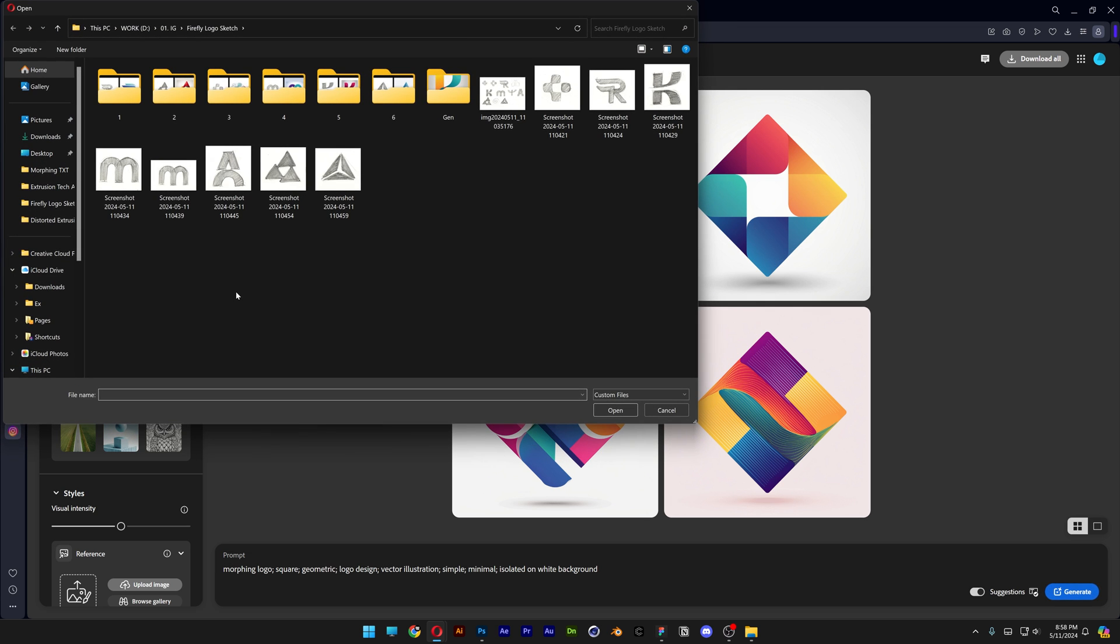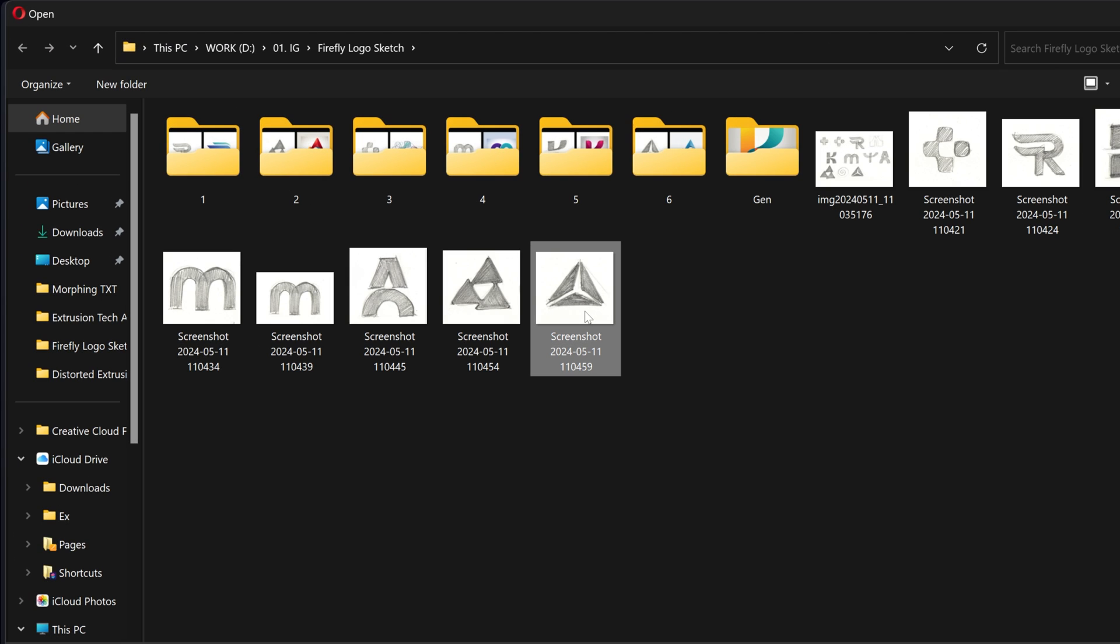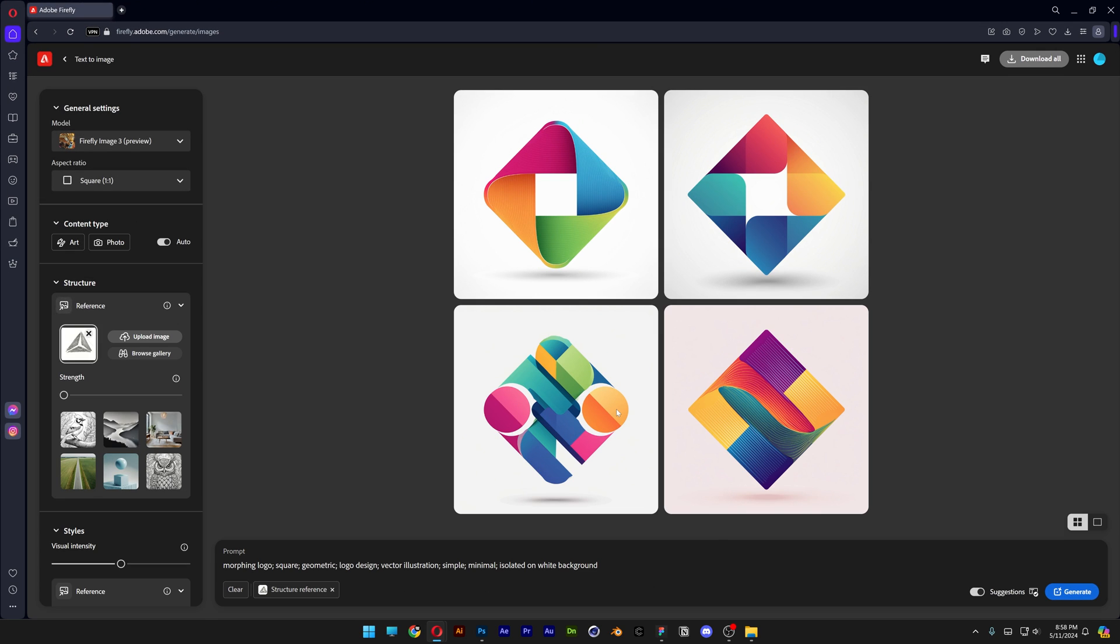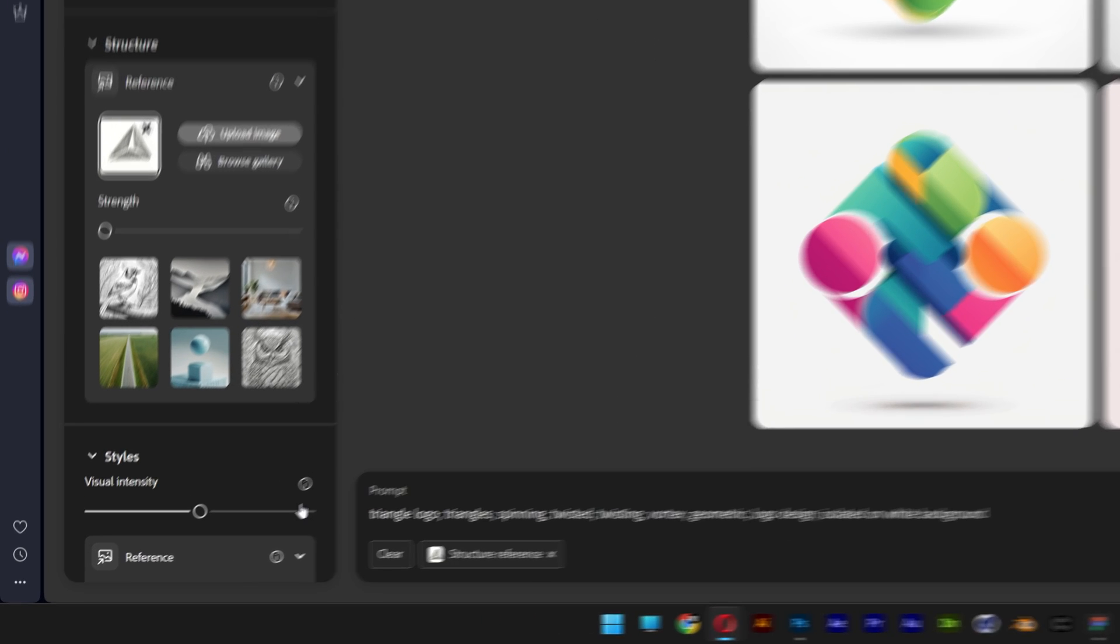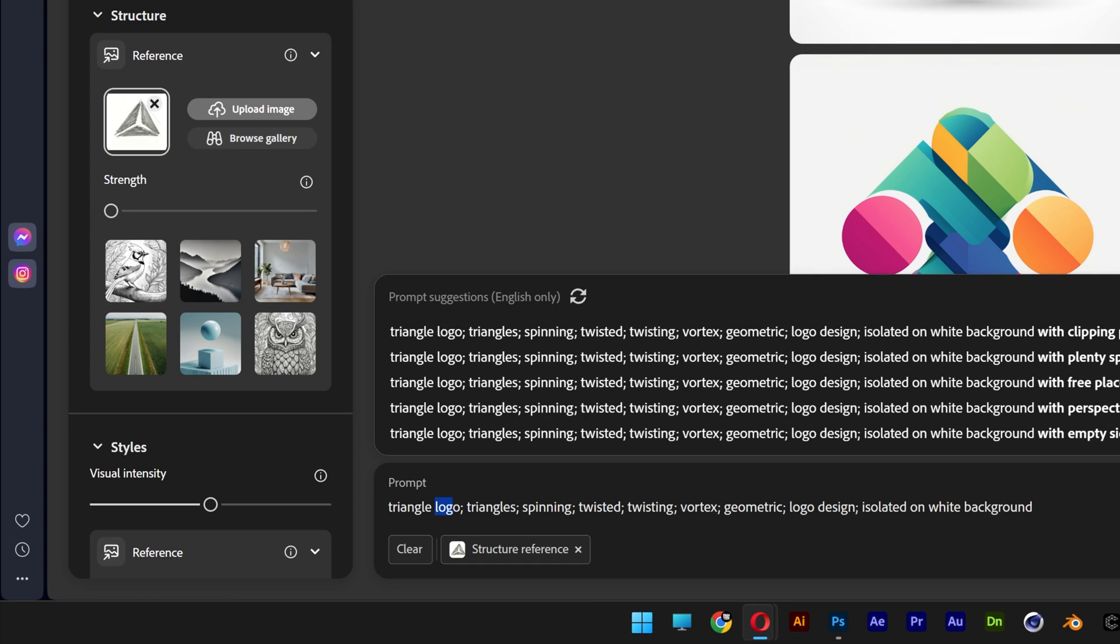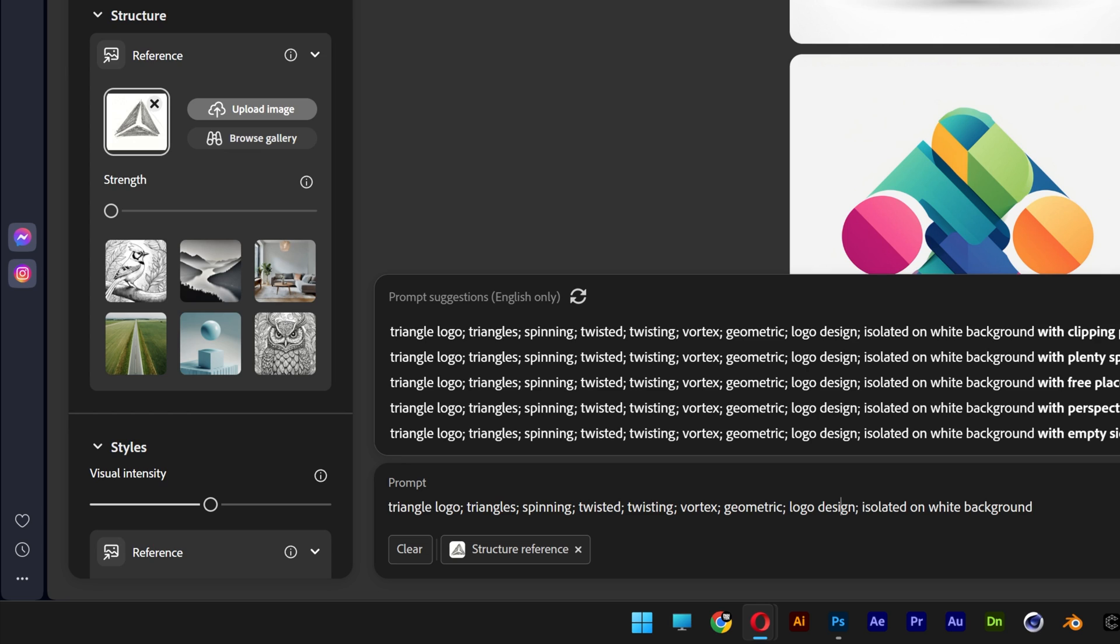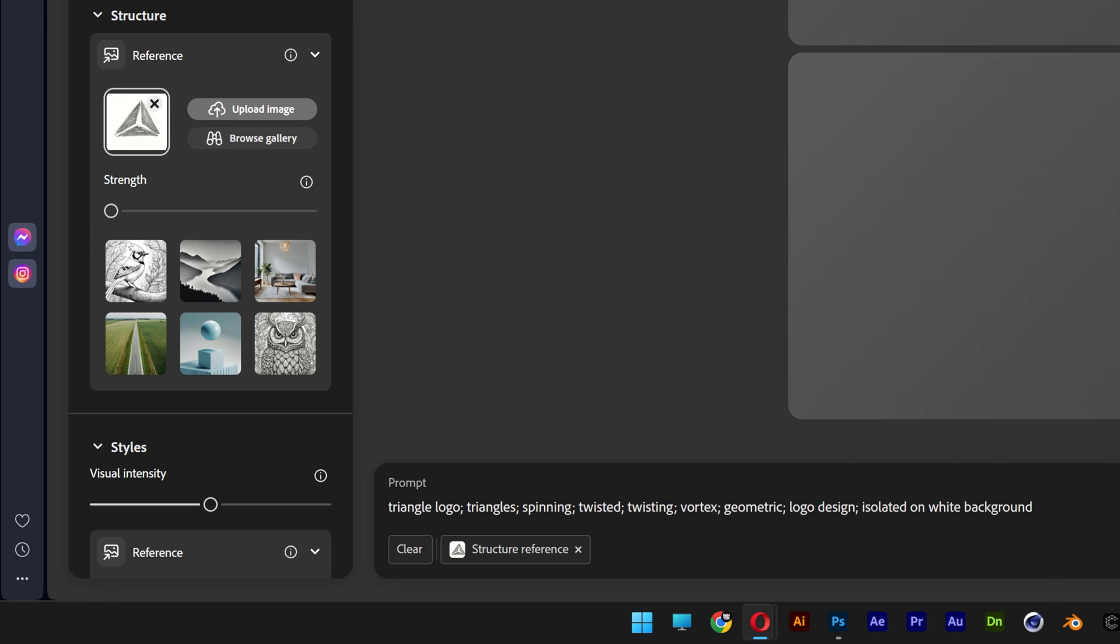Let's try out another triangle logo. We're going to go with this really simple one. Click on open and I got a copy paste triangle logo, triangle spinning, twisted, twisting, vortex, geometric logo design, isolated on white background. So as you can see, the reference image is just a triangle with some creativity in it. But I try to force these prompts, which is like spinning, twisted, twisting, vortex. So basically, this is also some creativity from my side. So let's see what we're going to get.